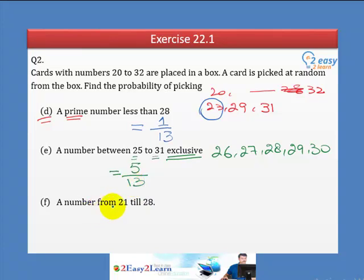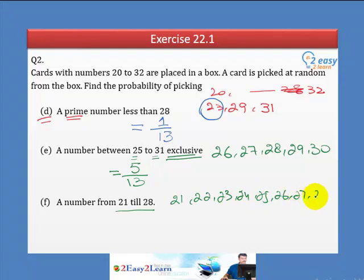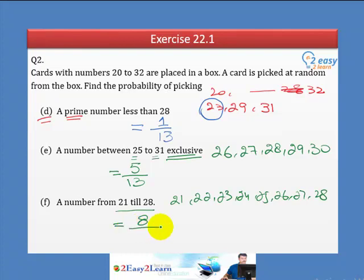Part F: Numbers from 21 till 28. 'From 21 till 28' means both 21 and 28 are included. So the numbers are: 21, 22, 23, 24, 25, 26, 27, 28 — that is 8 events. The probability is 8 over 13.